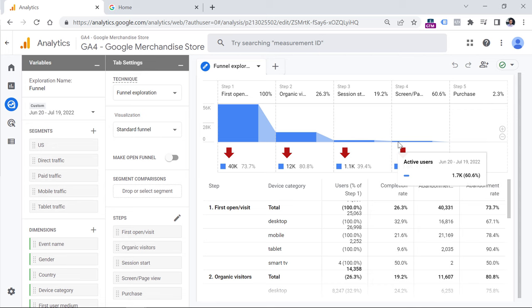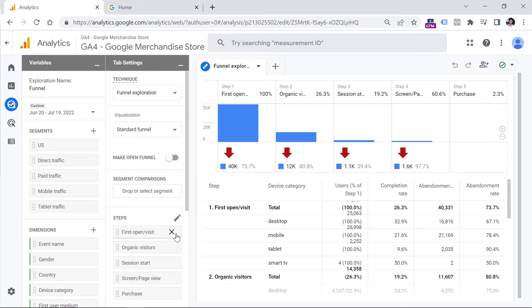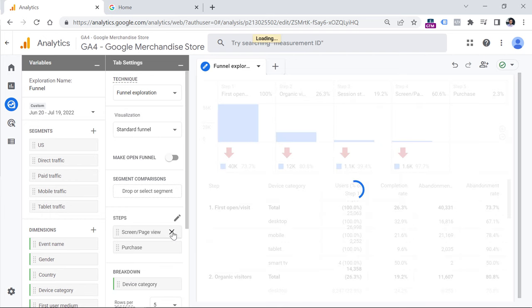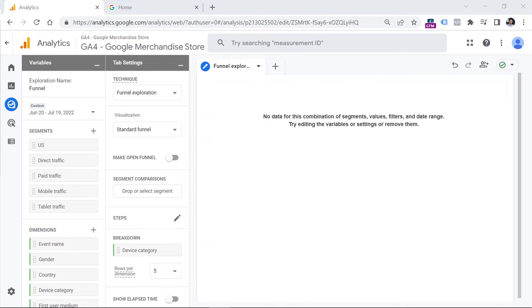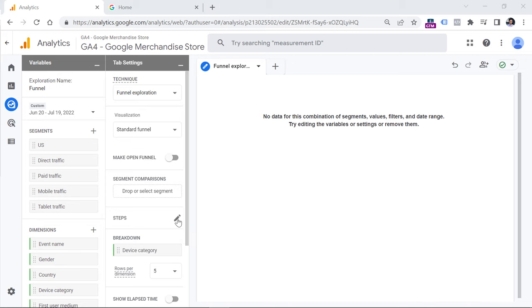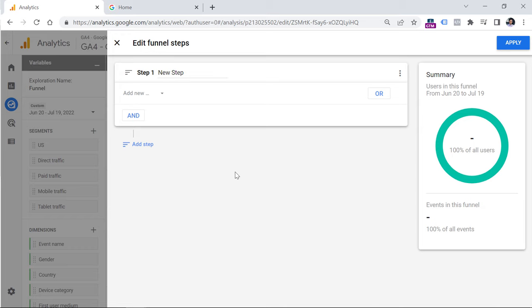Since we are going to start fresh, we are going to remove all the steps by clicking the X next to each step. The best way to learn how to use funnel exploration is by showing an example. To configure the steps of a funnel, you will need to click the pencil in the steps section, and this will open a funnel builder where you configure various steps that you will later see in the report.